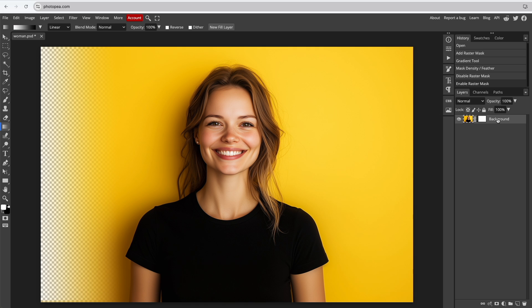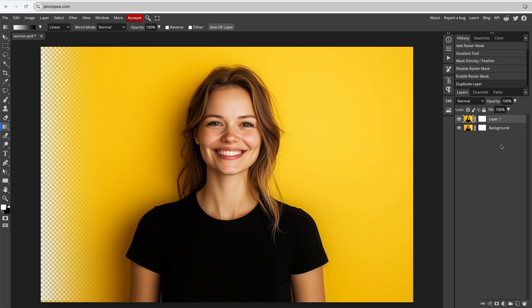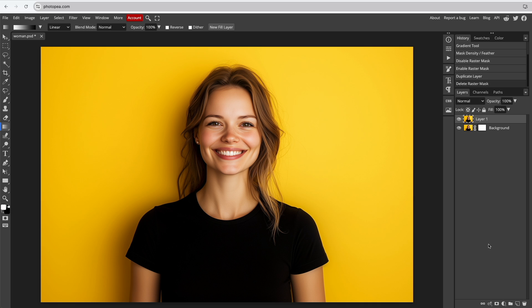Start by duplicating the layer so you can return to the original mask if needed. Delete the mask from the duplicated layer and add a fresh new mask. Hide the layer beneath the one you're working on.